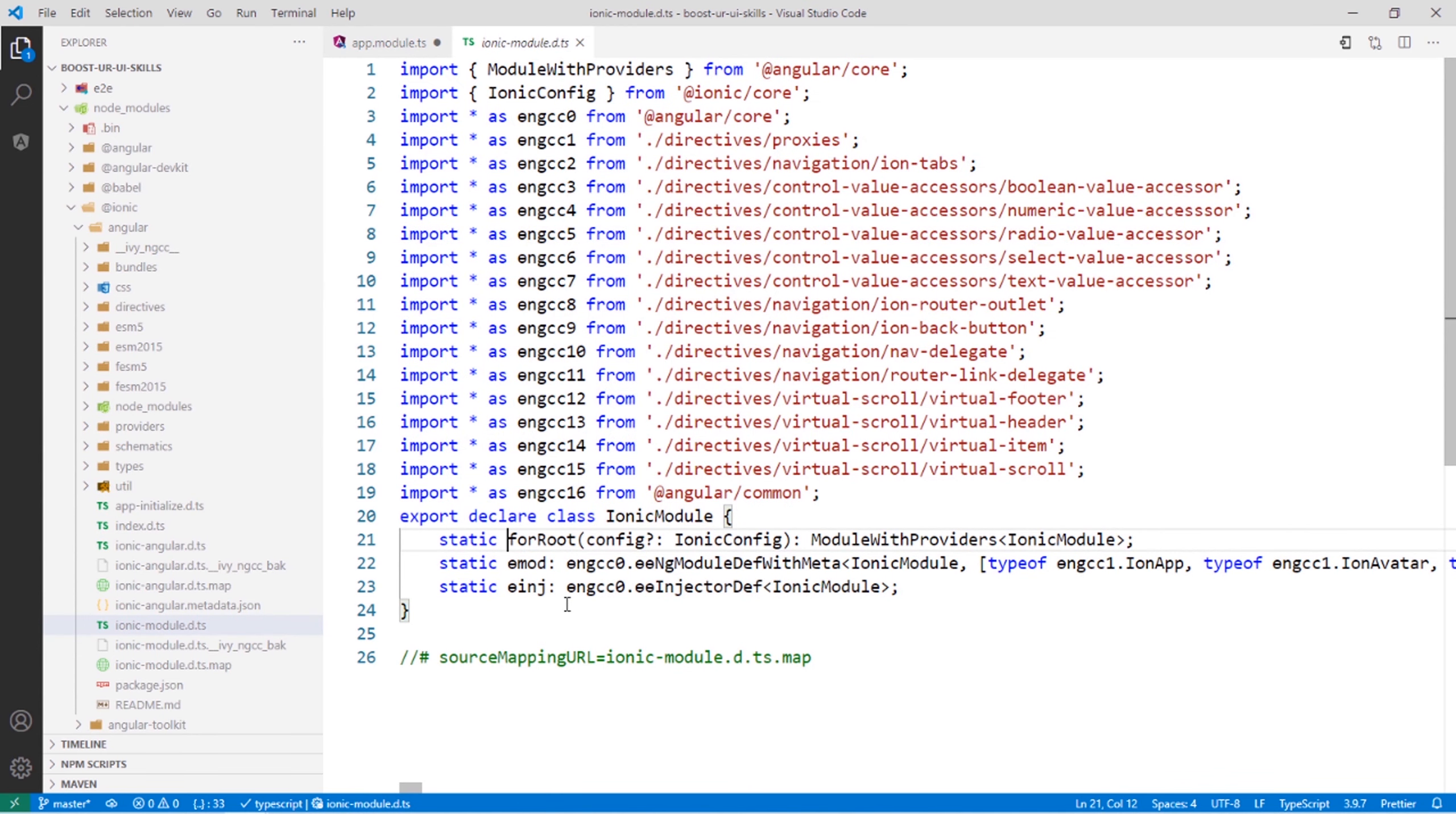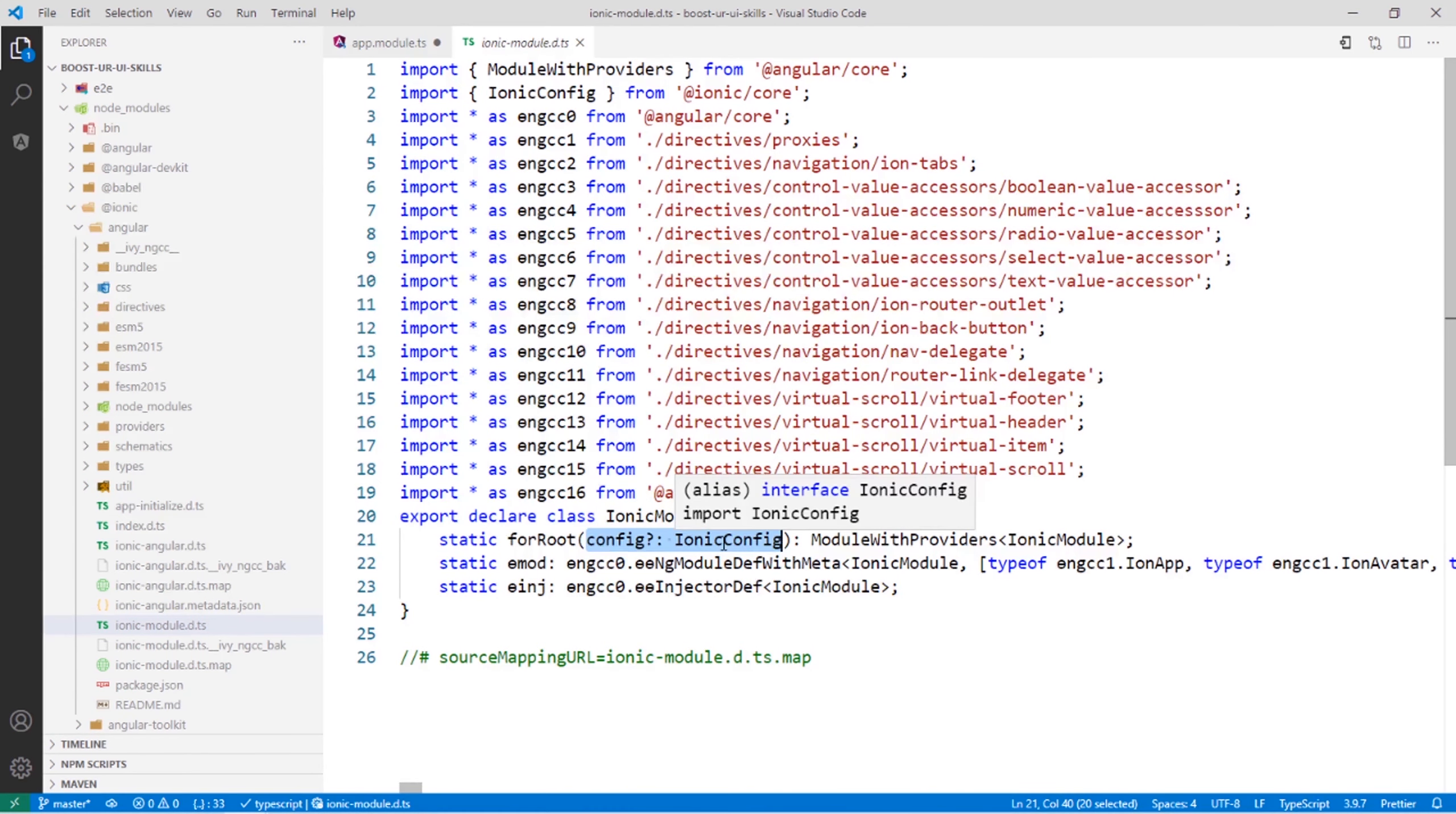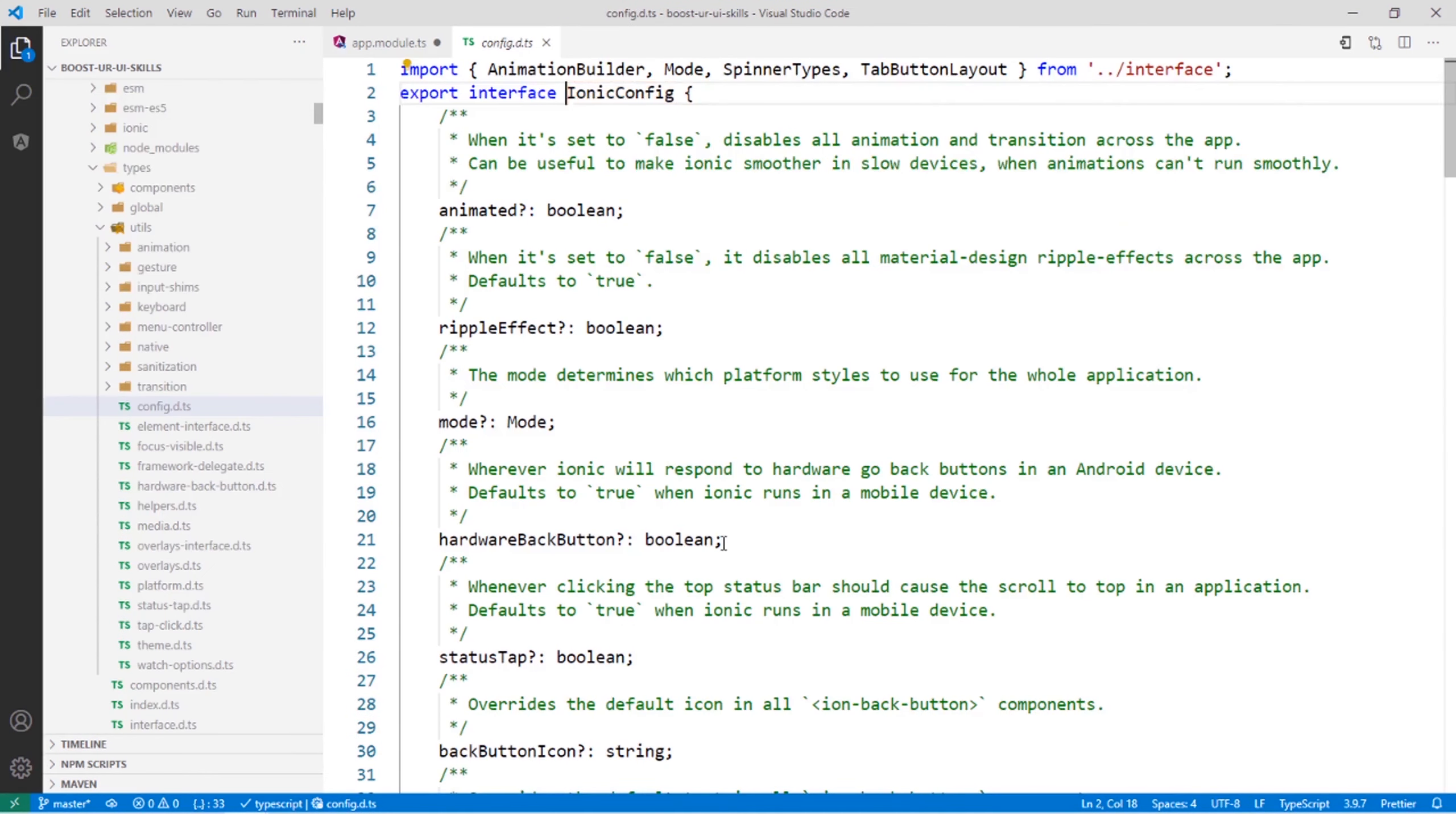It will let you go to the class of IonicModule. So here you can see forRoot will accept the config. If you want to know what this config is, again Control and press on it.